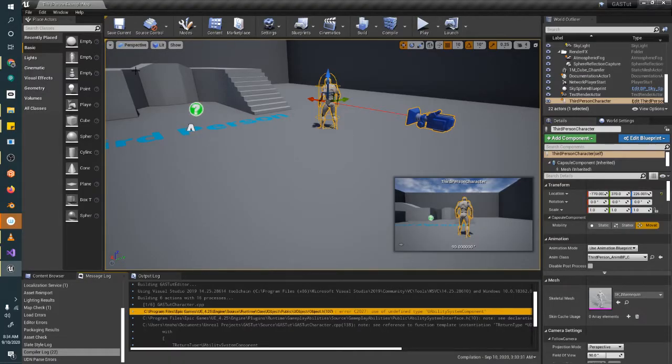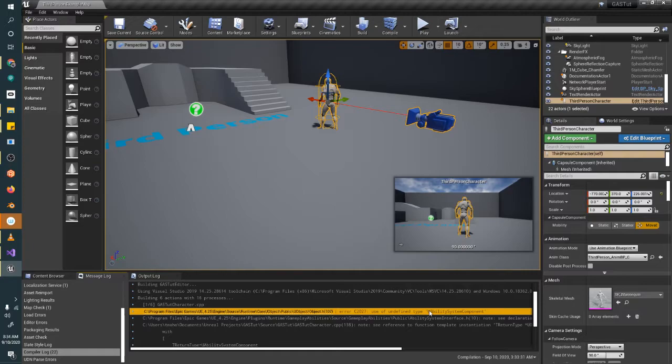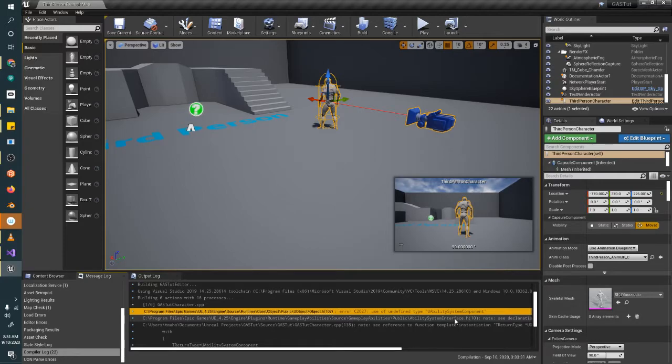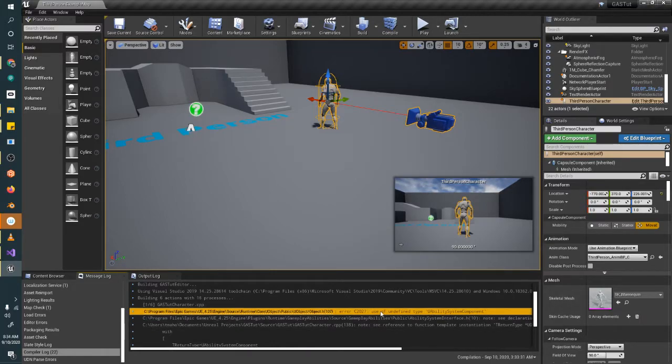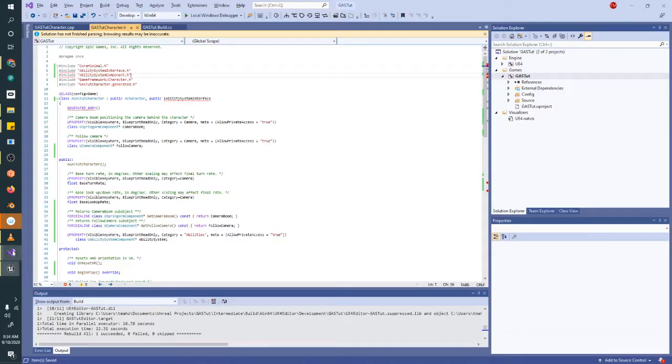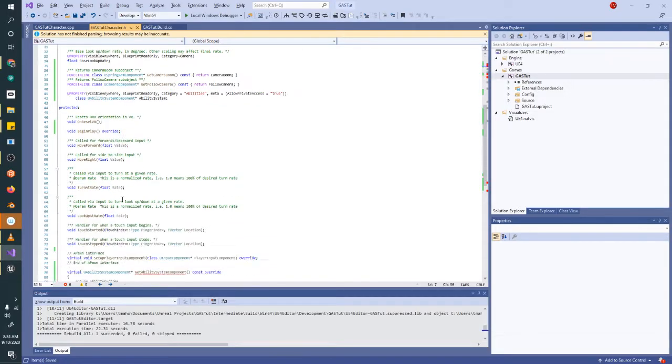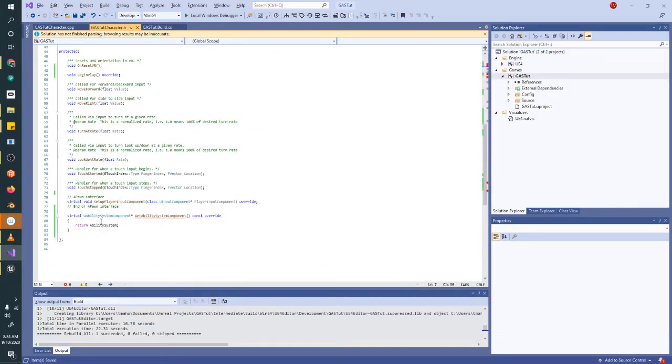So the way I know this is, I know it's the you ability system component. If I didn't know what that class was called, because a lot of times in this gameplay ability system, you'll find that there are 30 class definitions inside of one header file. So something you'll want to do is say, okay, I have an undefined type you ability system component, and I know I just wrote code, it's using a you ability system component.